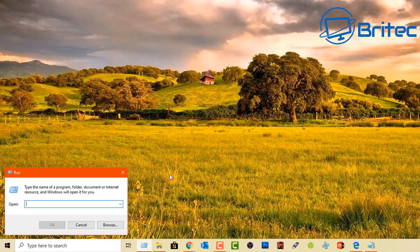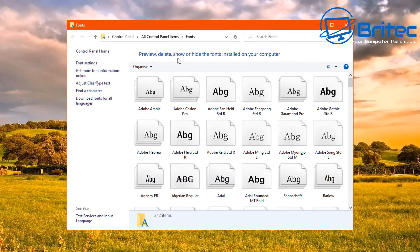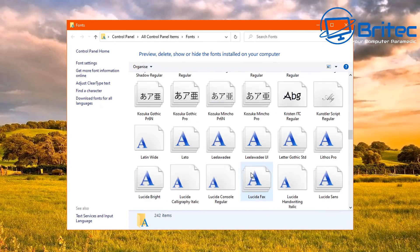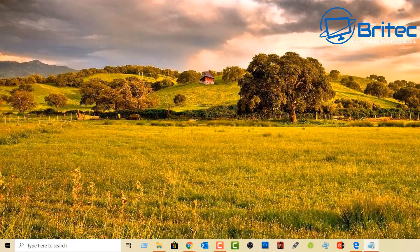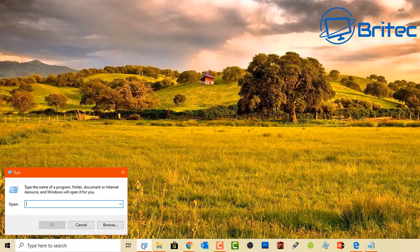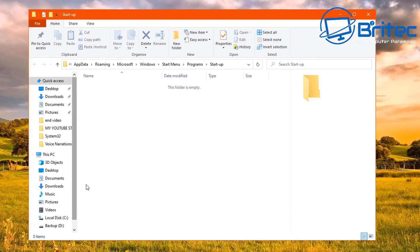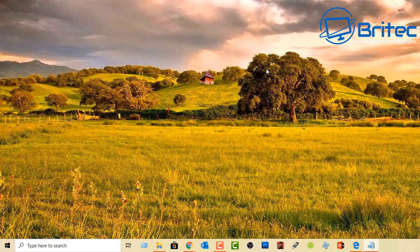Type 'control fonts' to access the Fonts folder, where you can view and remove fonts from your system. There's also the shell:startup command, which takes you directly to the startup folder. From there you can add or delete programs that run at startup. These shell commands are useful to know, and a dedicated video can be made covering more of them.